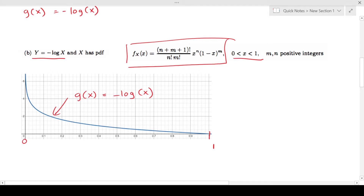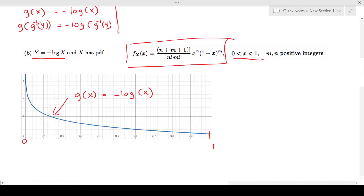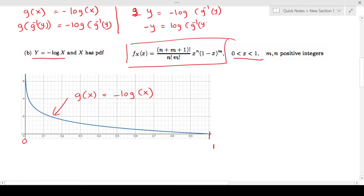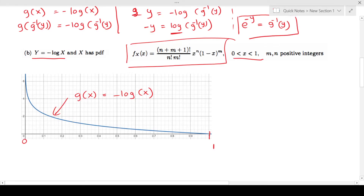To find g inverse(y), I plug in g inverse(y) instead of x: y = -log(g inverse(y)). Multiplying both sides by -1 gives -y = log(g inverse(y)). Taking exponentials of both sides gives e^(-y) = g inverse(y). So g inverse(y) = e^(-y).